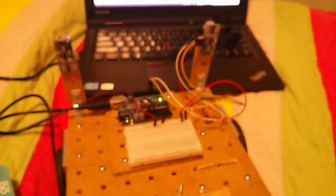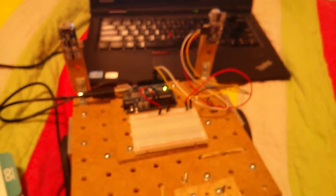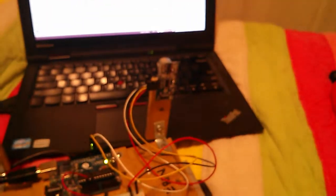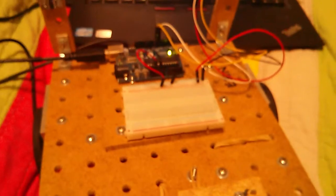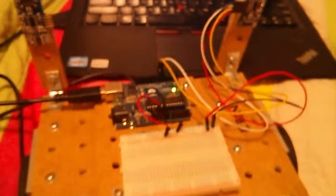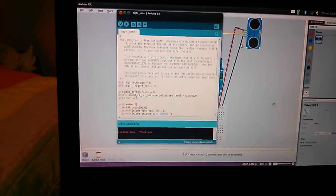We are going to set up the sonar sensor now. You'll need a sonar sensor, breadboard, Arduino, USB cable, fritzing, and the Arduino IDE.